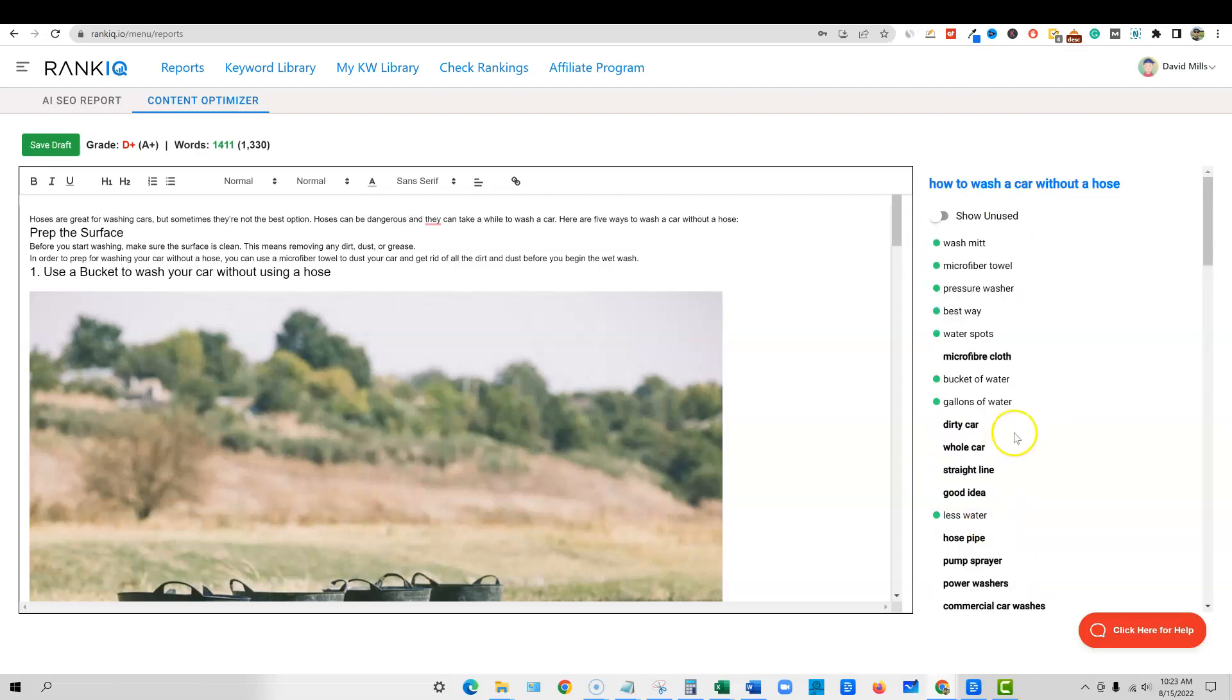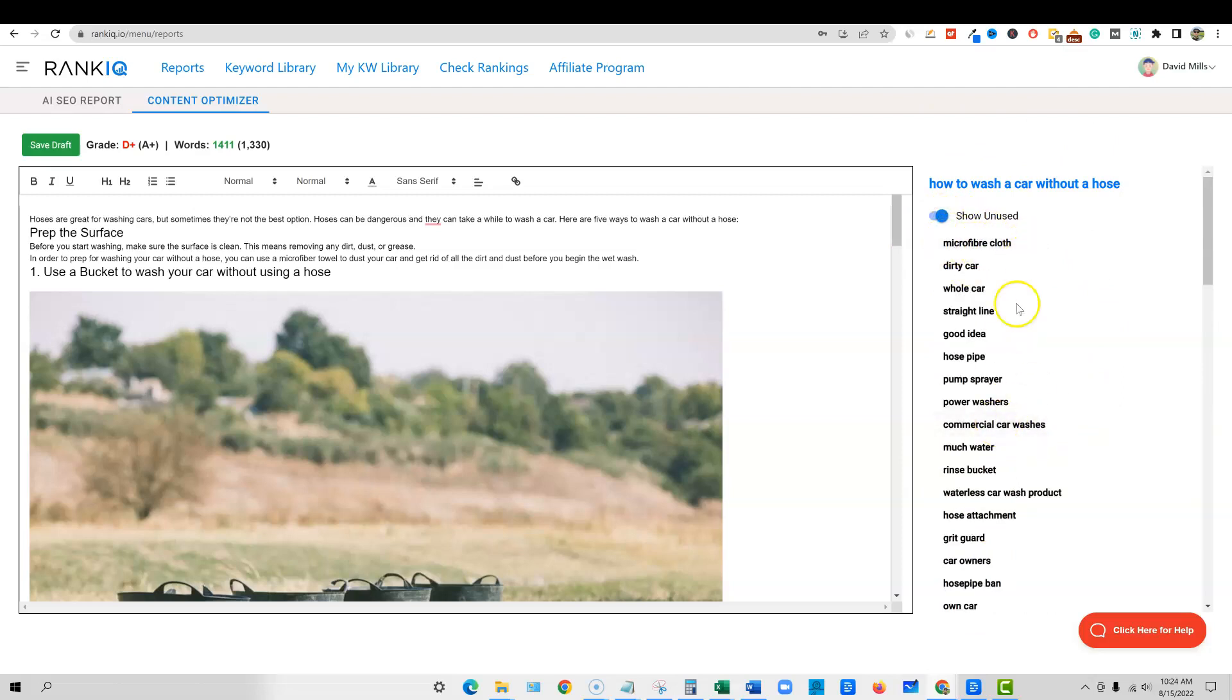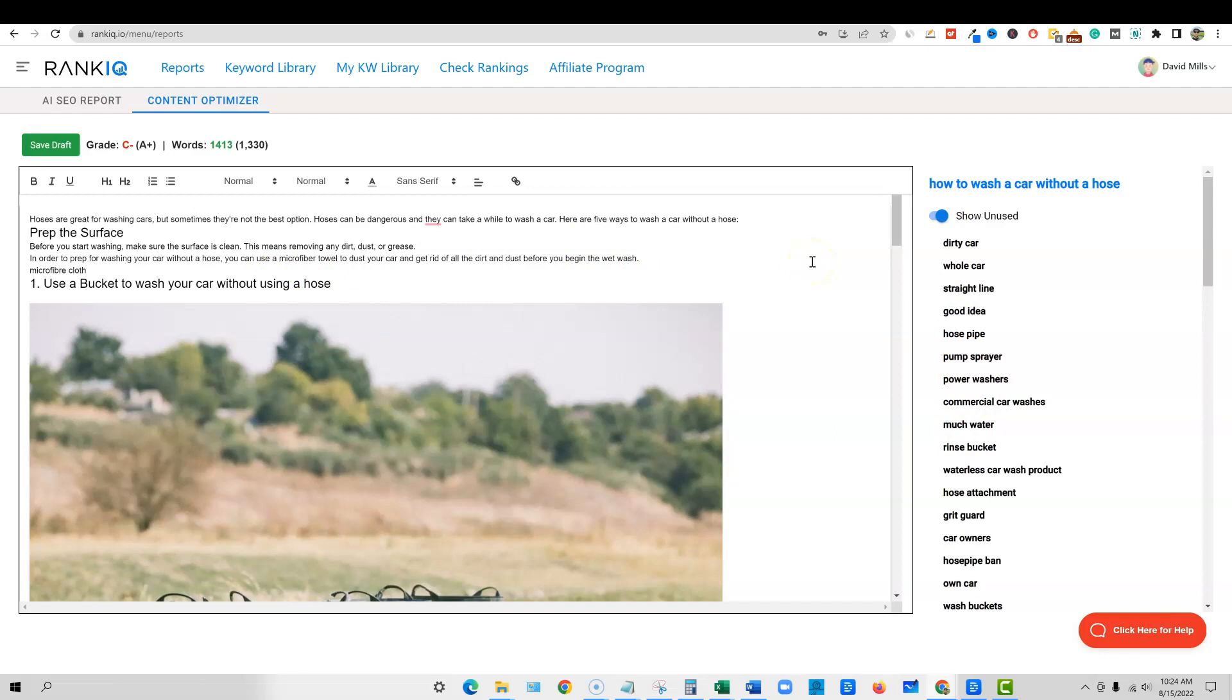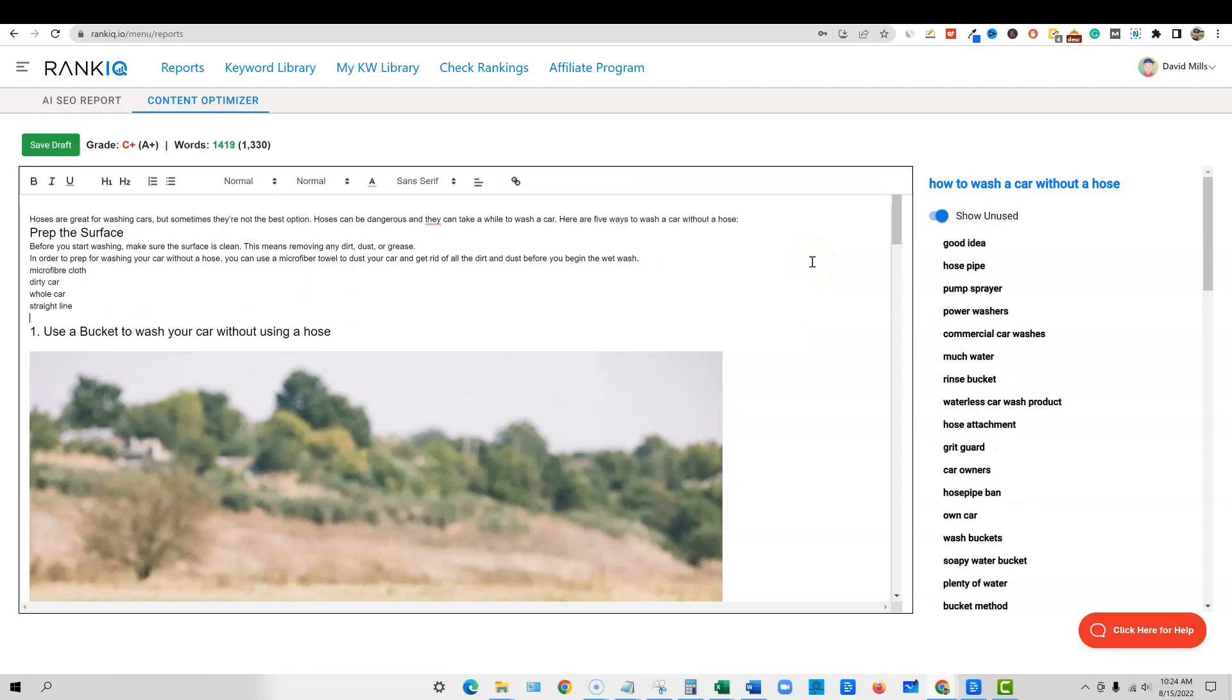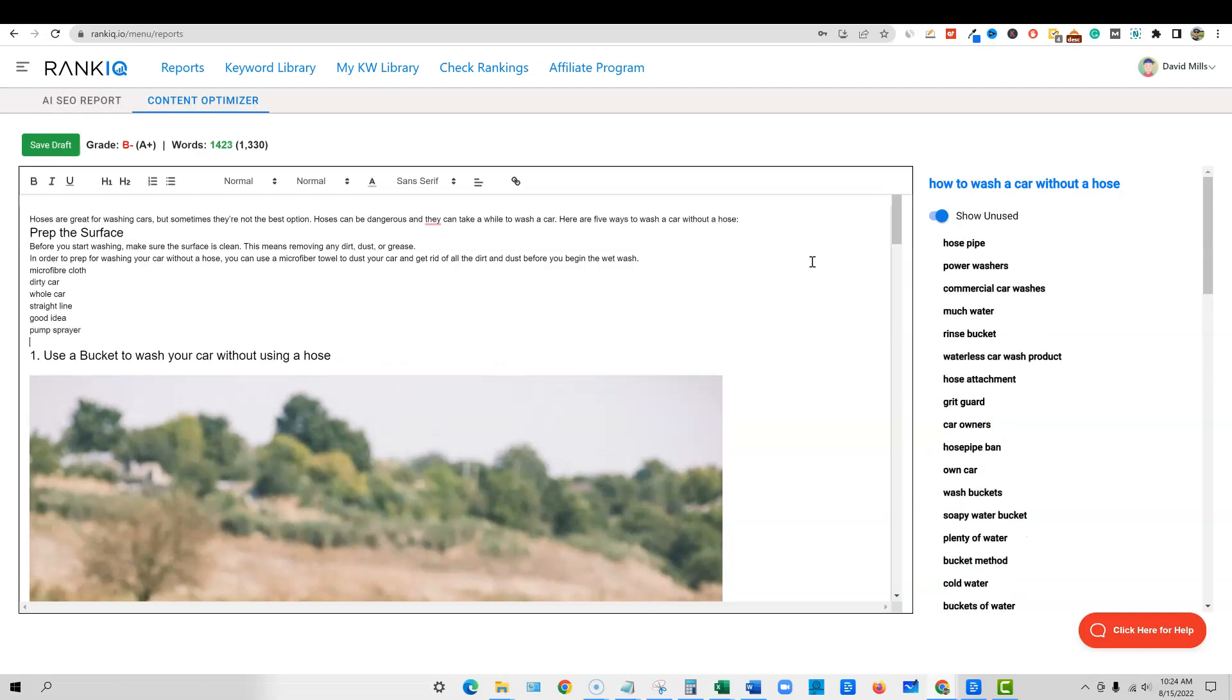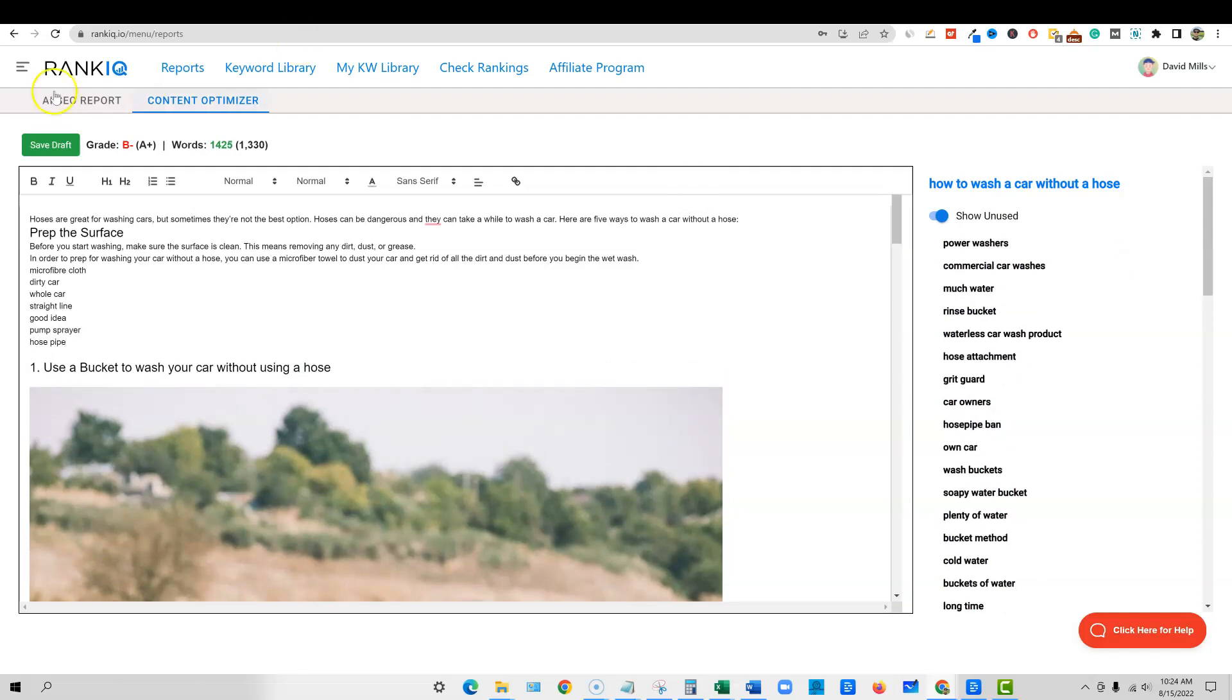And then you would just say, where can I add microfiber cloth? Where can I add dirty car, whole car, straight line, good idea, hose pipe, pump sprayer, power washers? You start adding this stuff in here and you can see that the content, just for demo purposes, it goes away. You can see it automatically goes away and then you can see our score increased. See how our score is going up? Pump sprayer goes away, hose pipe. Once I put those in there, now our score has gone up just by adding these in and optimizing our content.